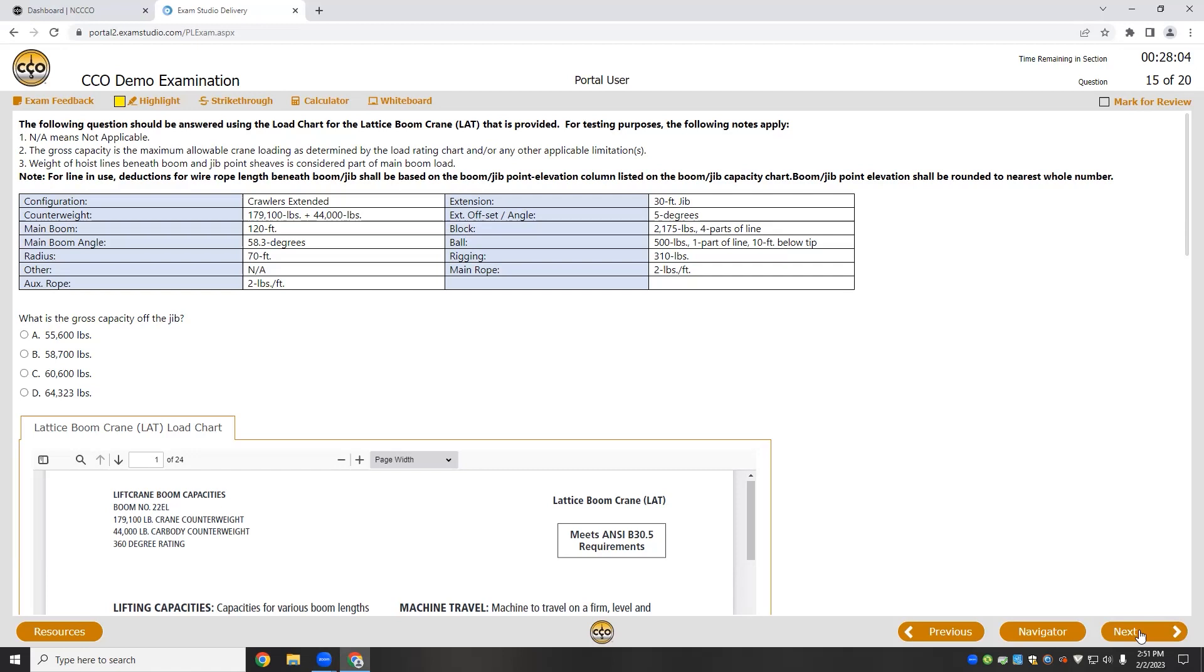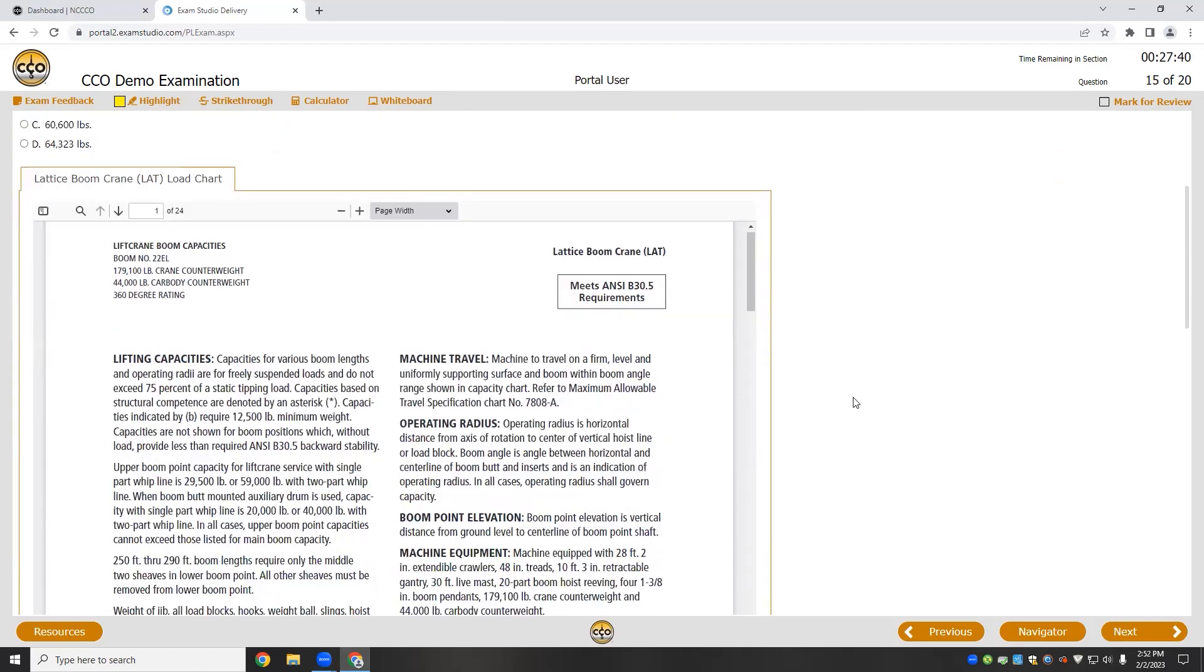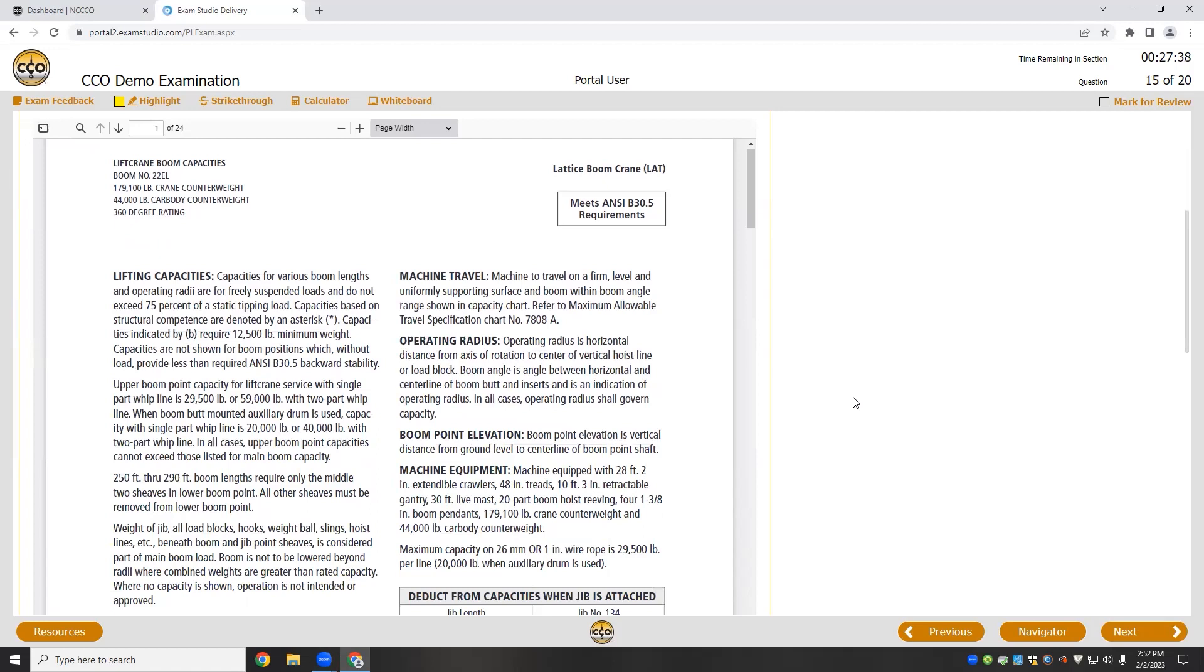On some questions, you'll need a load chart or some other supplemental document. With this new system, you'll always have access to them at the exact moment you need them. Depending on the size of the screen you're using, you may not be able to see these without scrolling down a bit like I've done here.